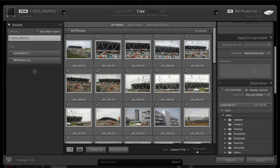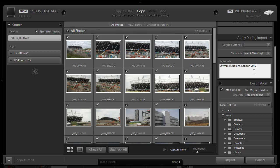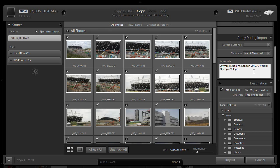Keywords. I want to add some keywords here. I'll type in Olympic Stadium. I'll add London 2012. Maybe Olympics as well. Olympic Village. That should be enough. Good.